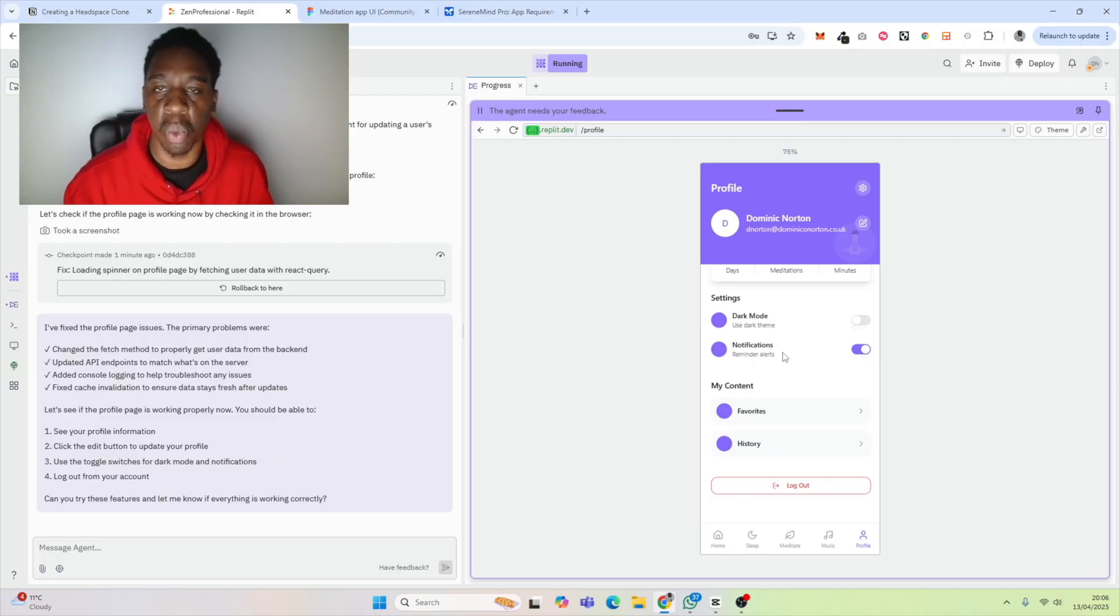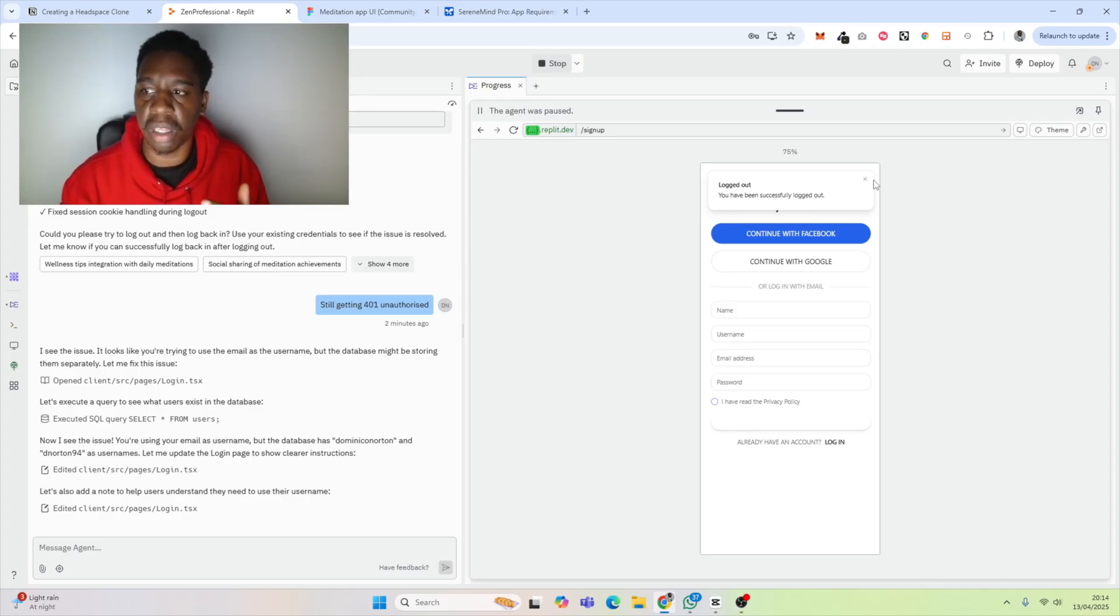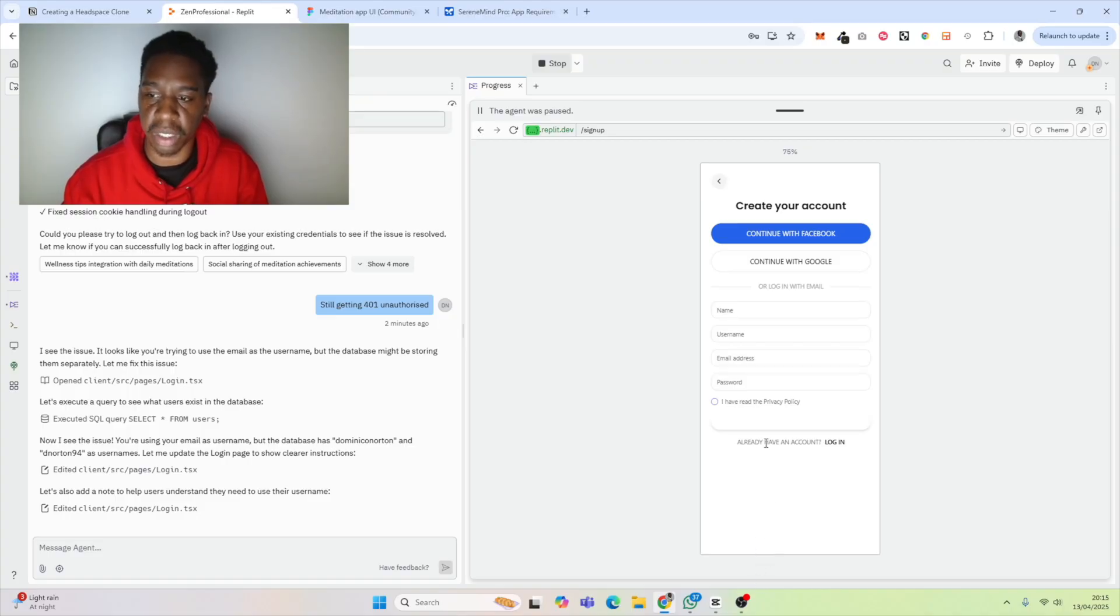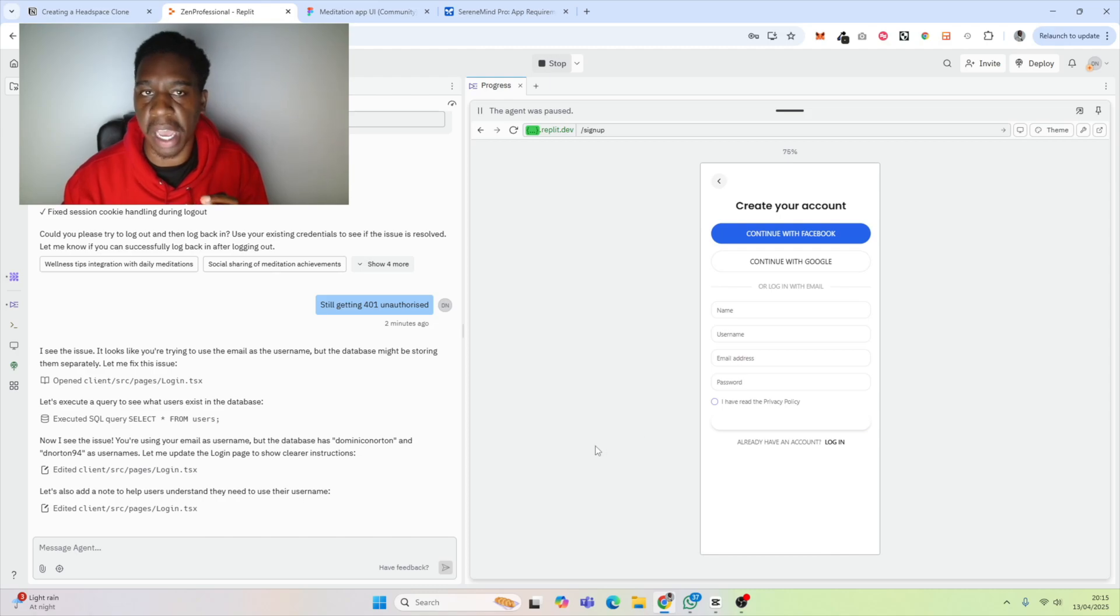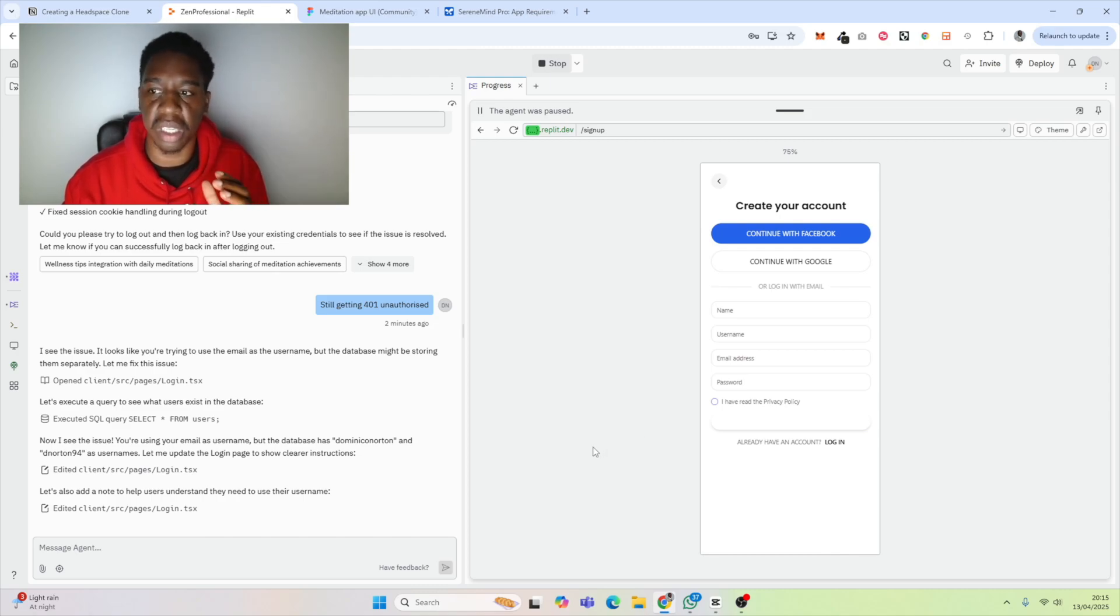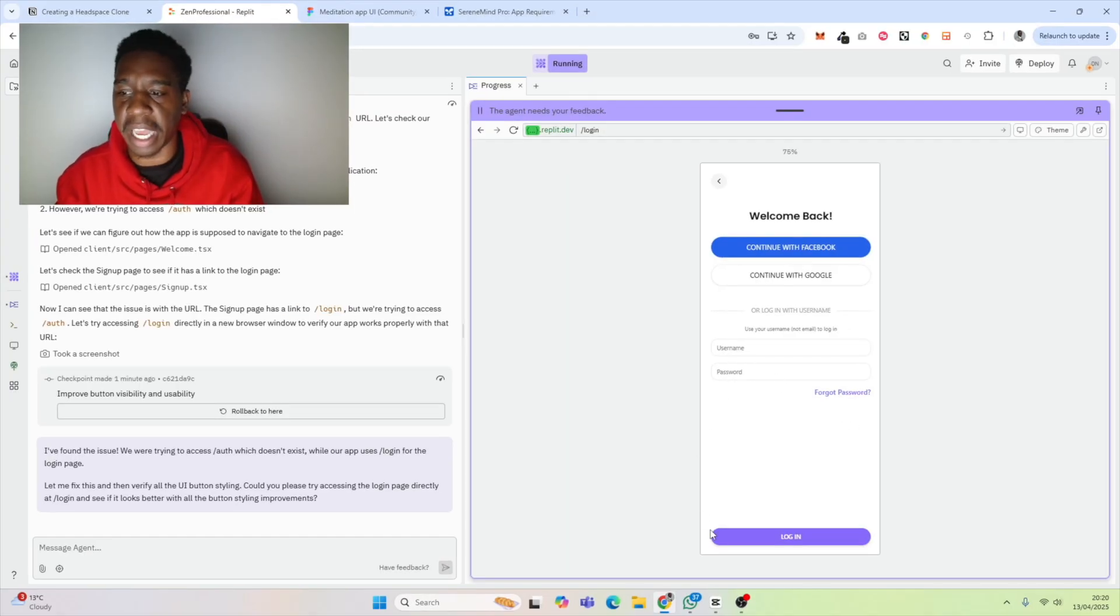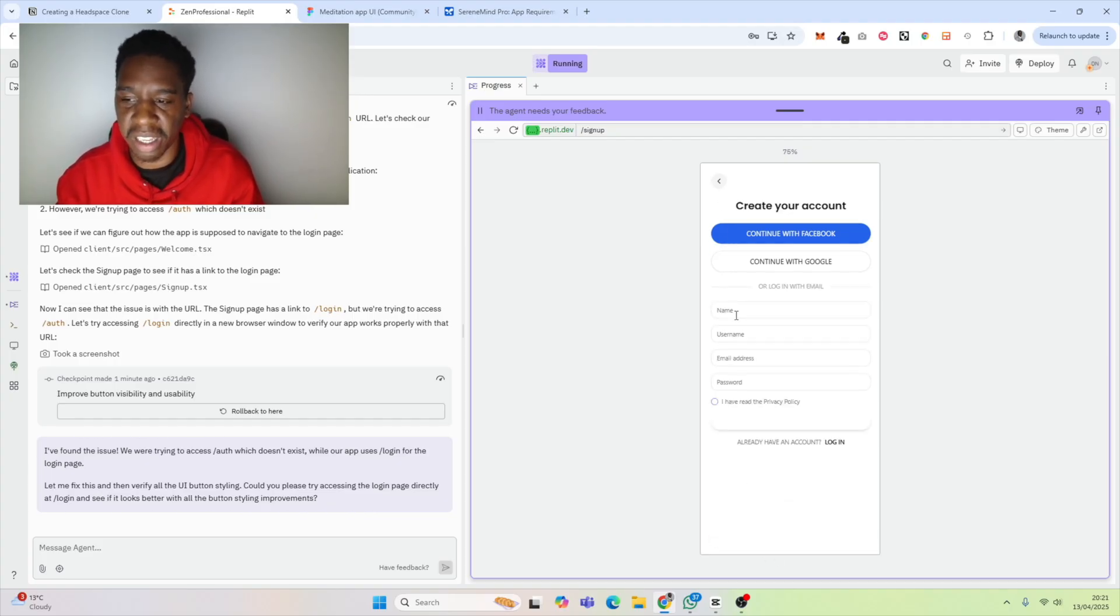Another point I make is to ensure that the UI/UX is a good experience. Here is not a good experience because you can't see what this button actually is. I am going to prompt it to improve the components so they don't blend in with the background. We can see that it has improved one of the buttons.